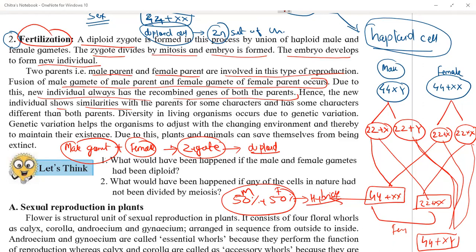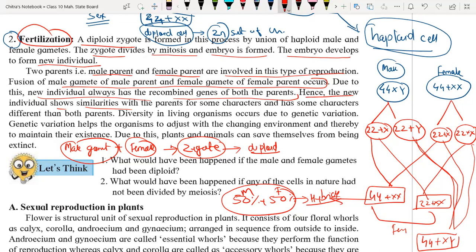This difference is created due to the combination of 50% characters from both parents. We are hybrid, or we can say we are advanced compared to our parents. This is nothing but diversity. Diversity in living organisms occurs due to genetic variation, because two different DNAs mix with each other to form a new DNA for the new generation.